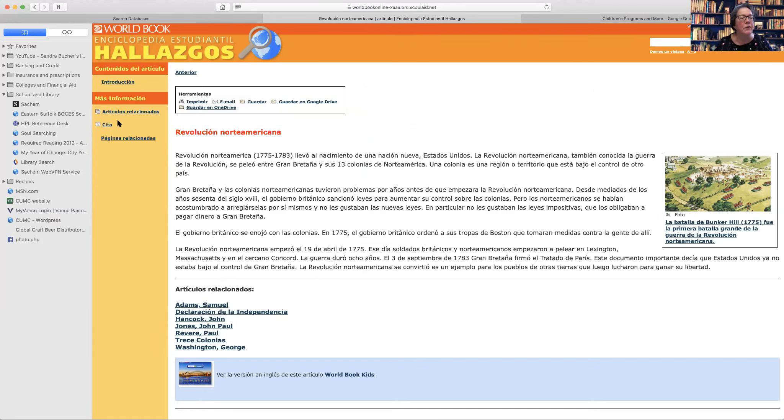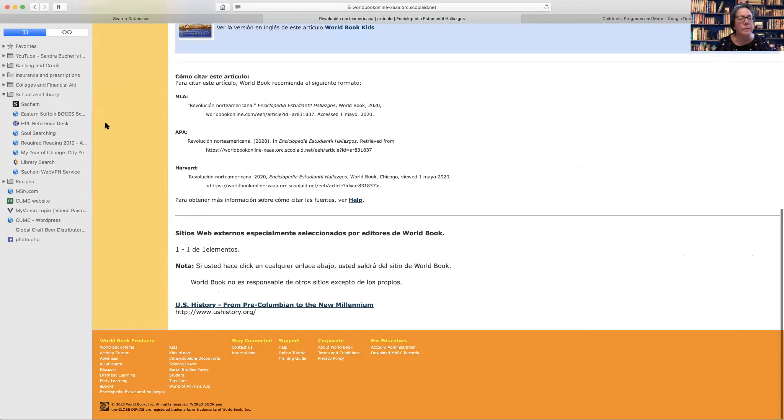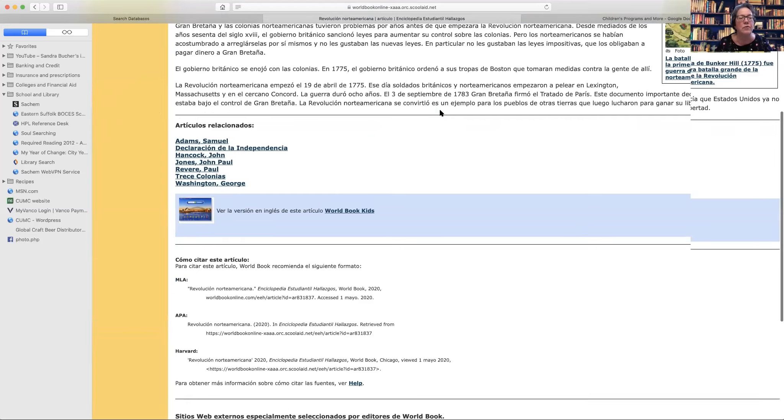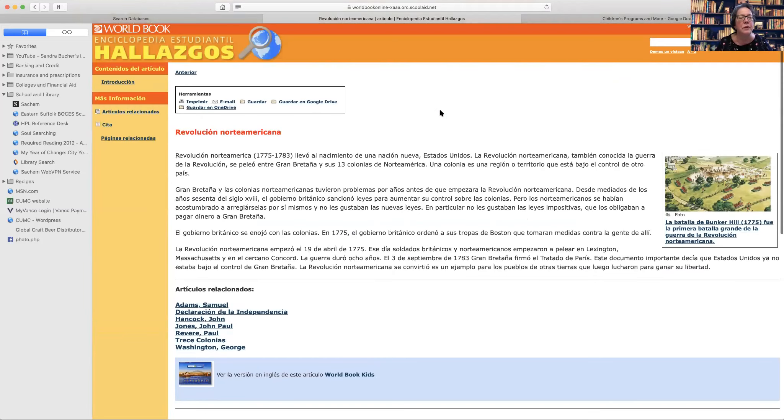And you can do your citations. So MLA, APA, Harvard, we use MLA in school, North school district.